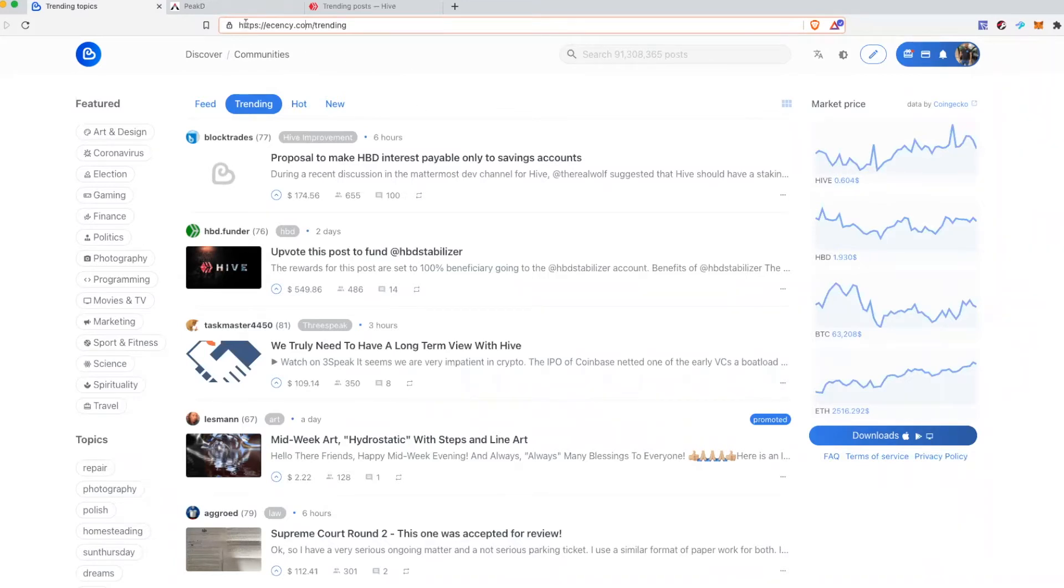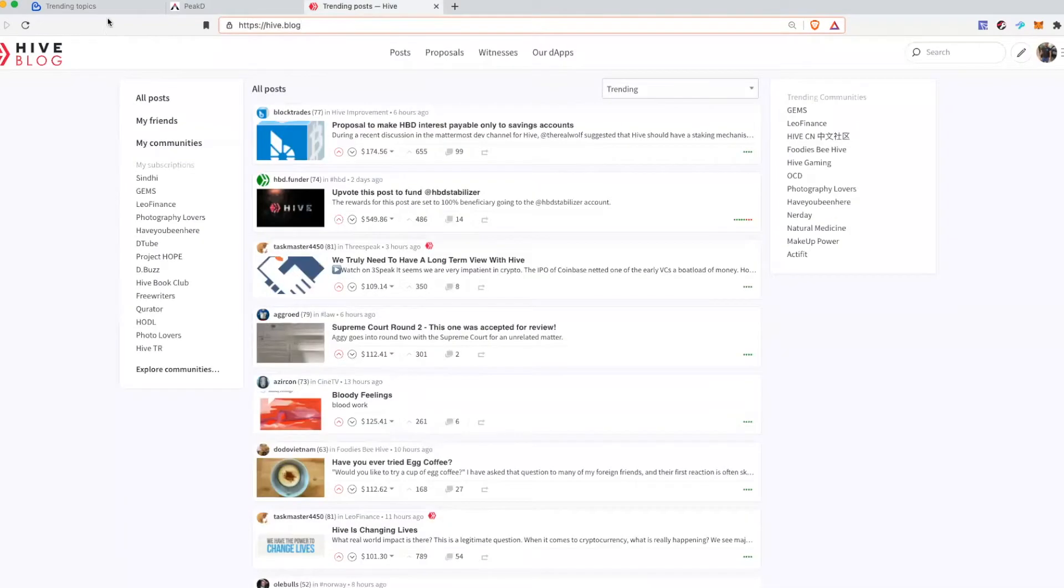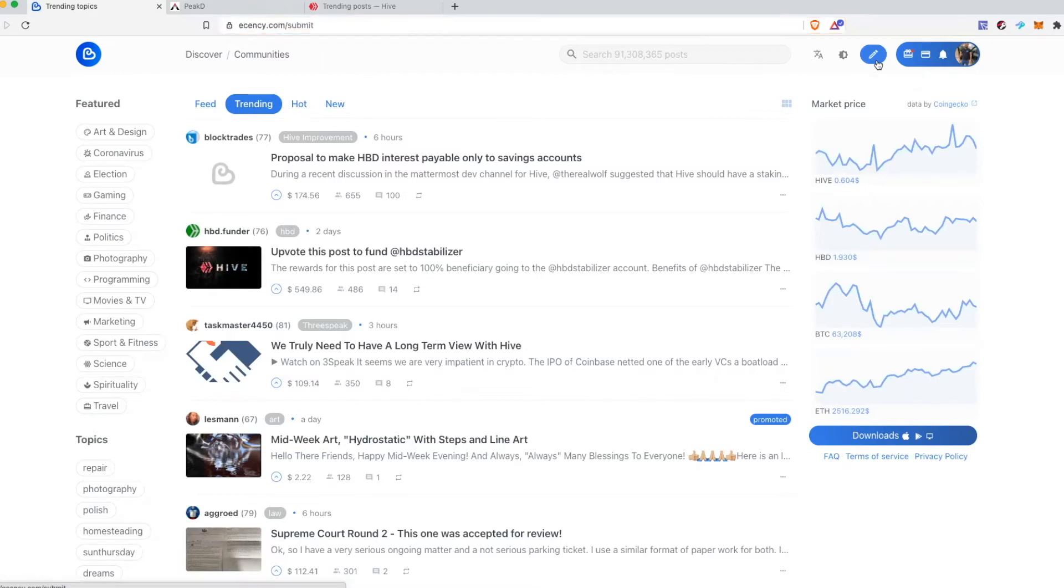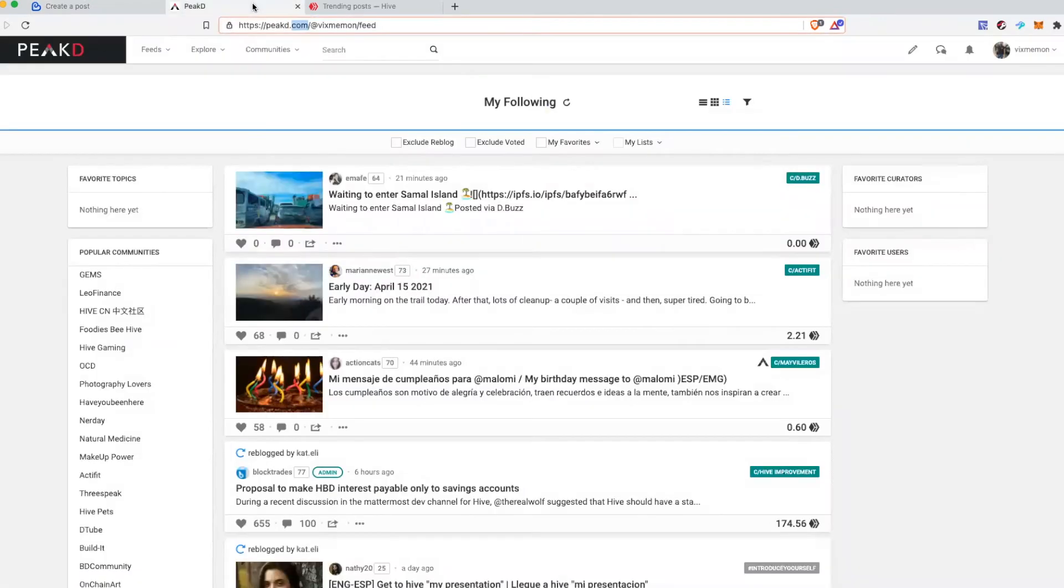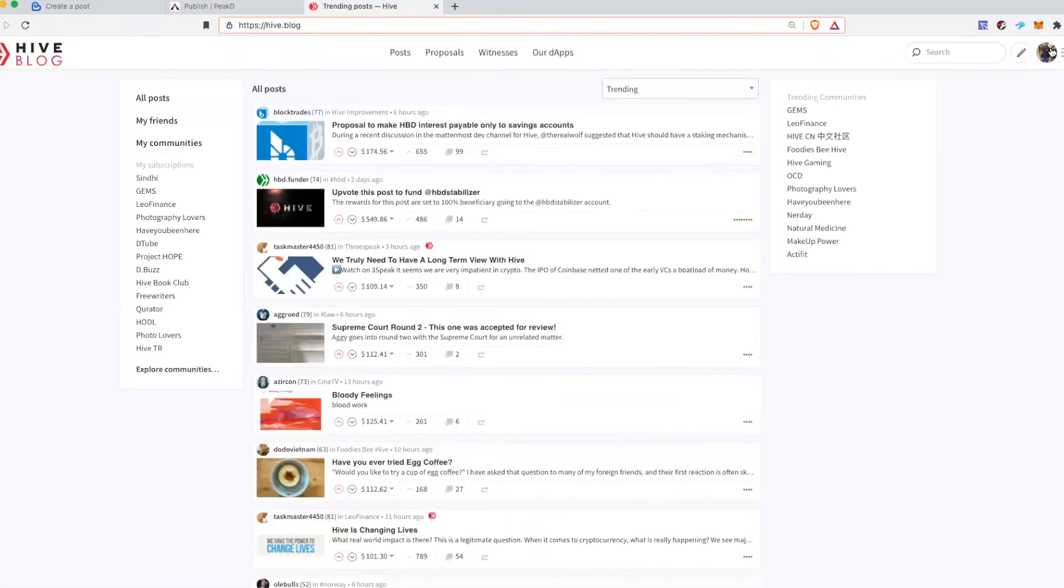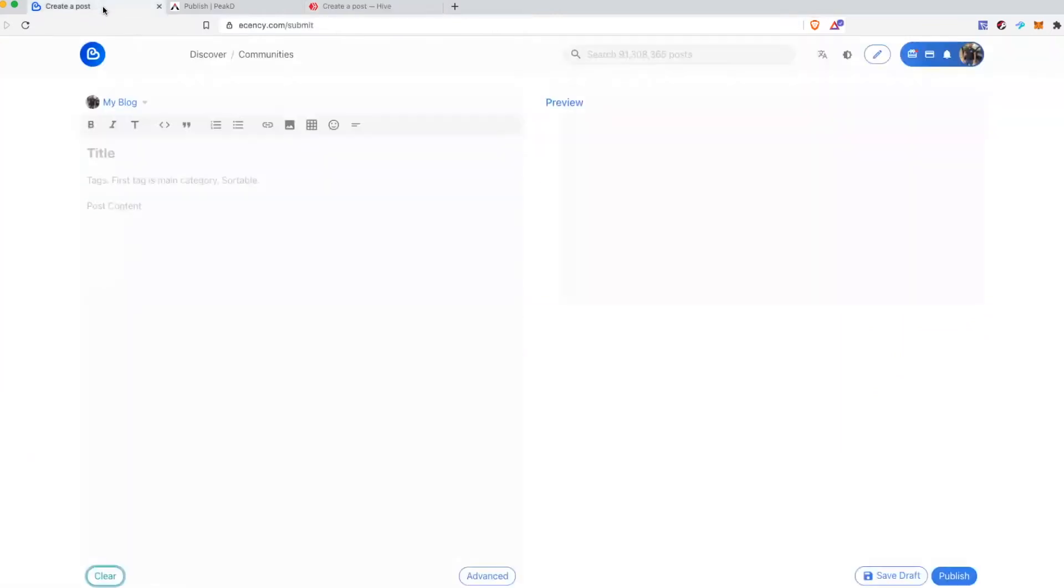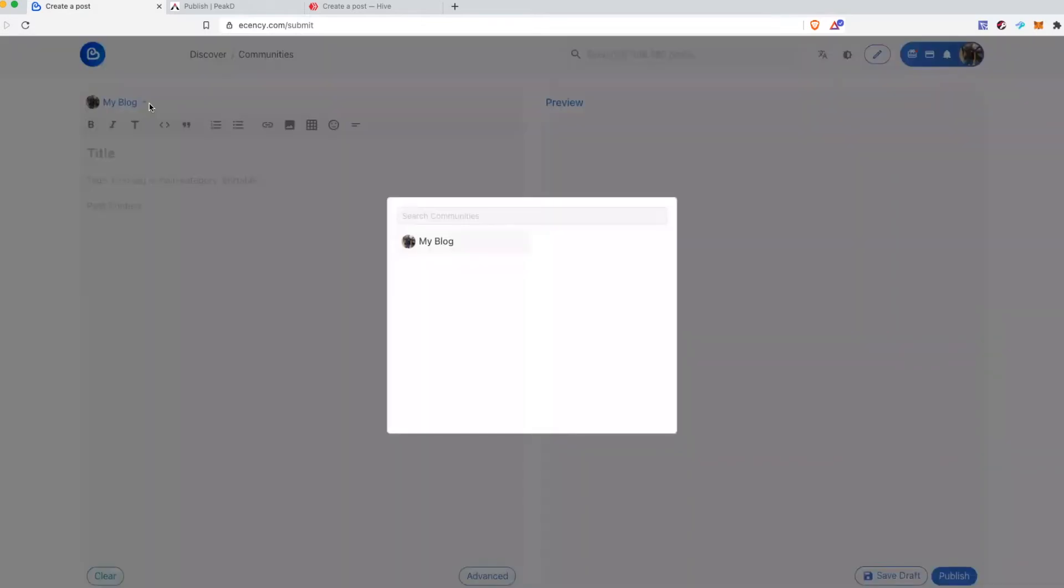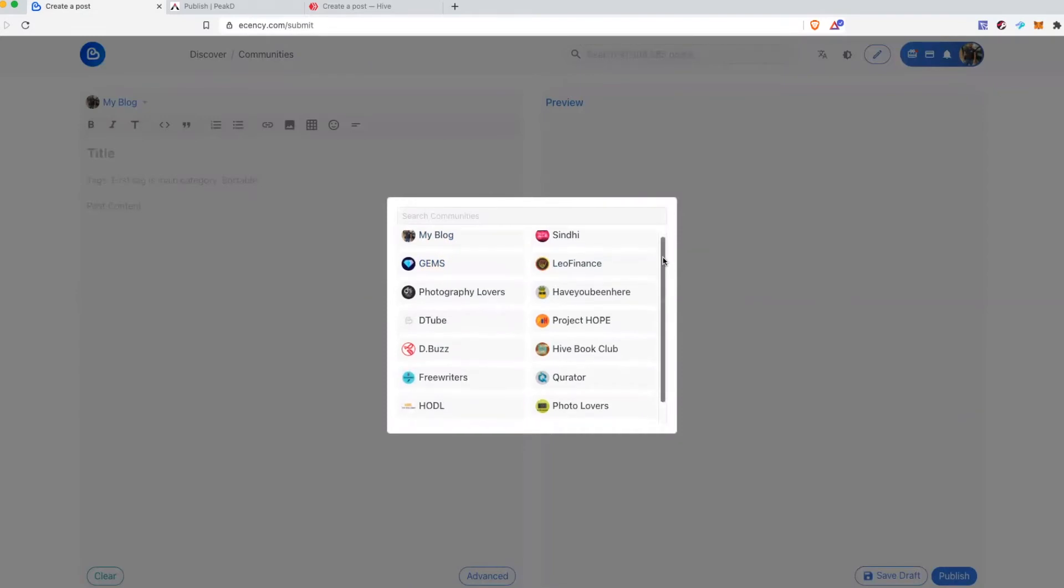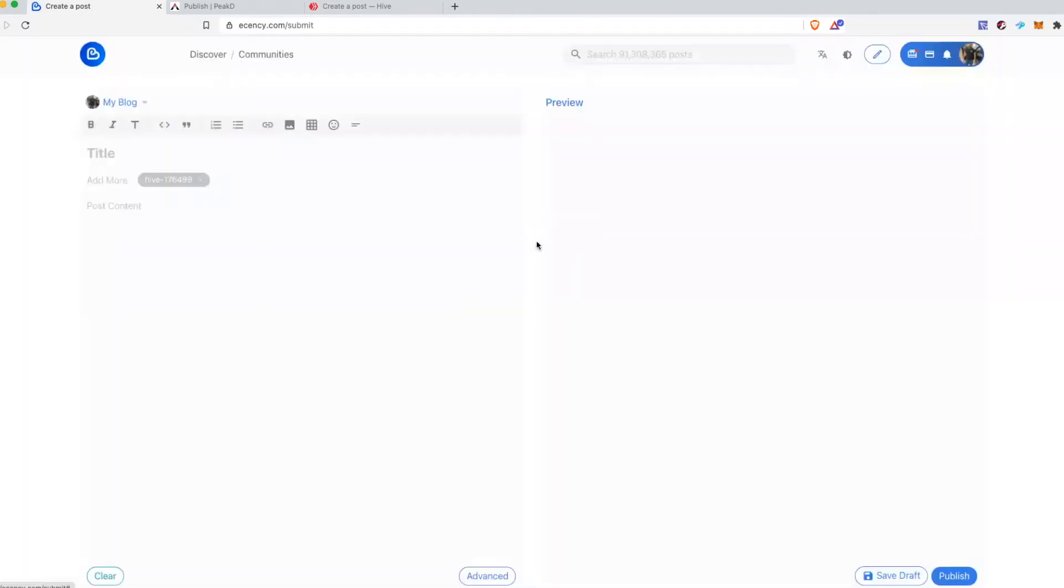When you are on the home page of any of these websites you have to click edit icon or create post icon - they all have the same icon for creating a post. Next you have to decide where you want to post this article or your post. If you click this drop down you will have all the communities that you are a member of. Select one of those.